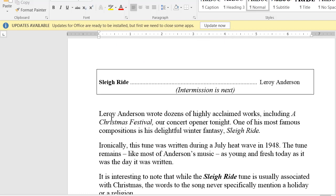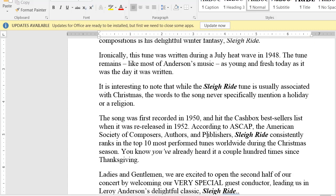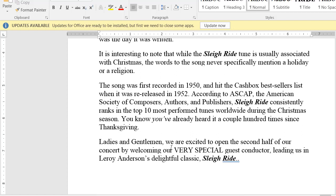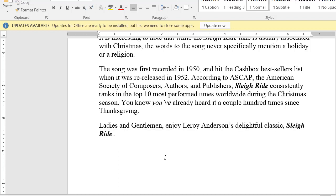I'm going to keep recording through the entire re-editing because re-editing is important. I deleted an extra space. Reading through Sleigh Ride — he wrote dozens. The song was recorded. This is kind of long but that's okay. 'We open the second half of our concert' — wait, this is the closing of the first half, so we need to edit that. 'Ladies and gentlemen, please enjoy' — that's all we need. Leroy Anderson's delightful classic Sleigh Ride. That's good.